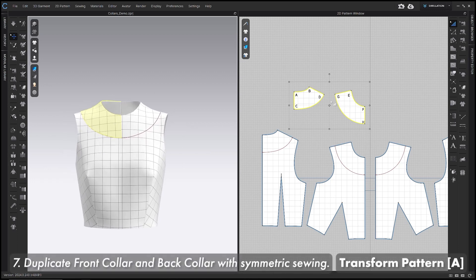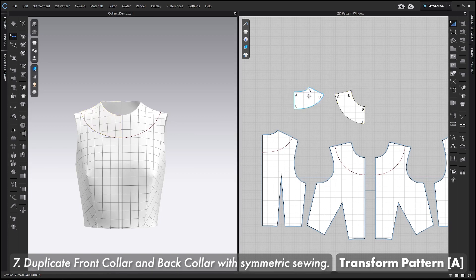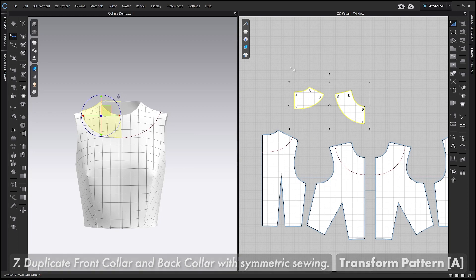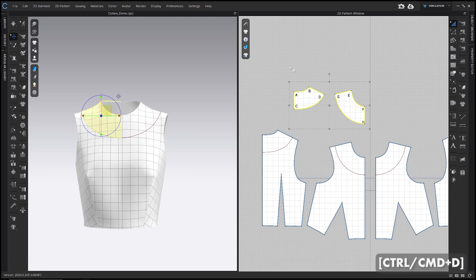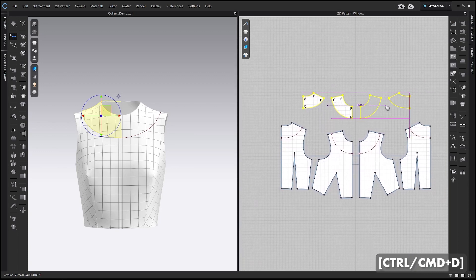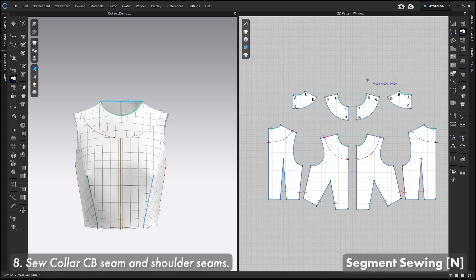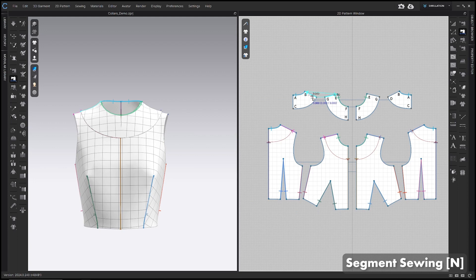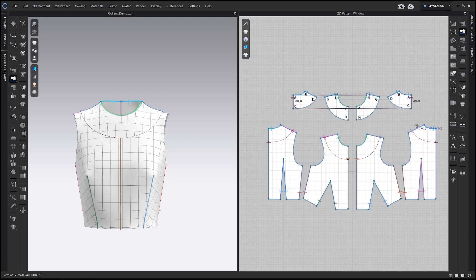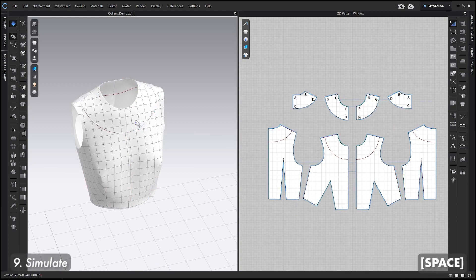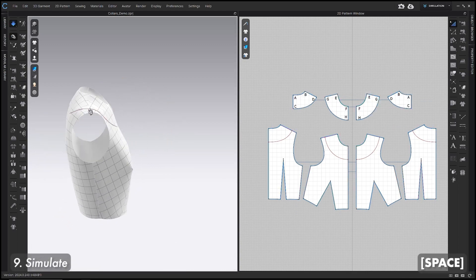Step 7 is to duplicate these collars with symmetric sewing. While they're selected in the 2D window, use Ctrl/Cmd+D to duplicate with symmetric sewing, then place them anywhere in the 2D window. Now sew the front collar to the back collar and the collars together: using the Segment Sewing tool, sew line BD to line EG, and line AC to the other line AC — that's the center back. Press Space to simulate.